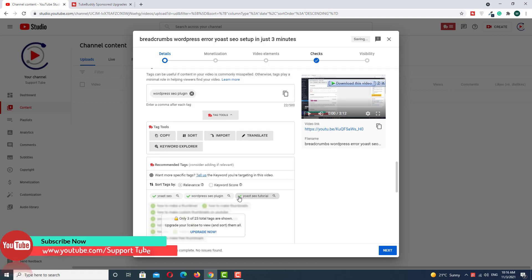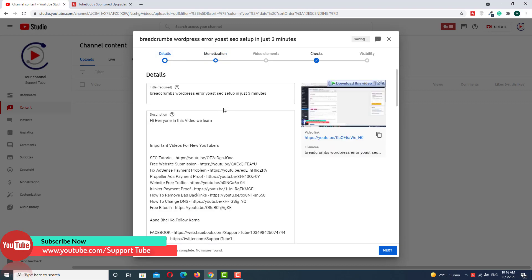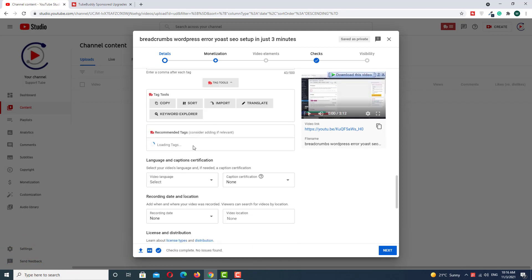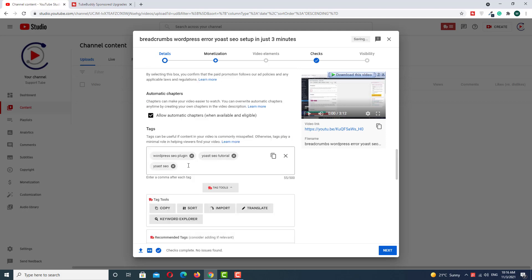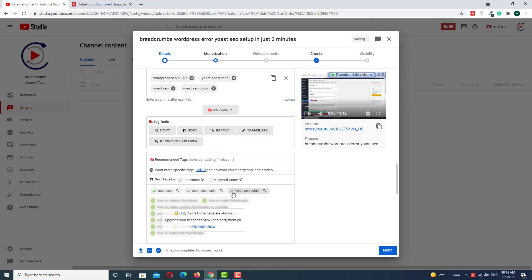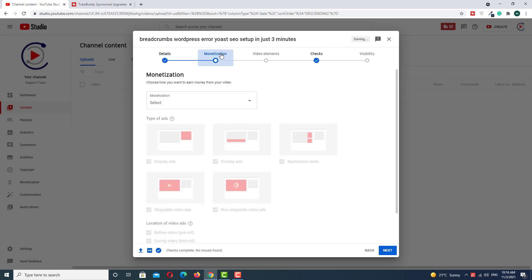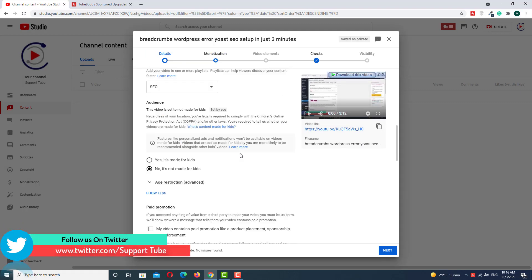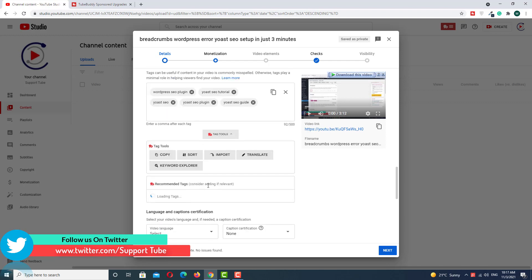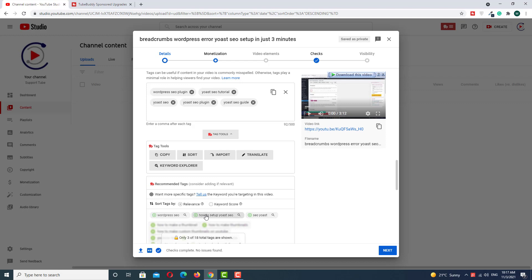Add all the tags one by one, then click Monetize and go back to Details and scroll down. Wait a few seconds for the recommended tags to load automatically. Here you can see we have three more recommended tags. Add them one by one, then go back to Monetize, then back to Details, and scroll down again.